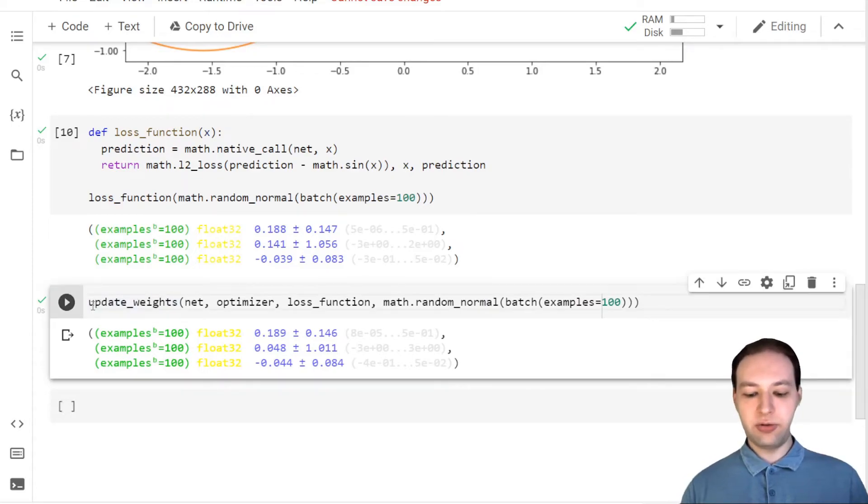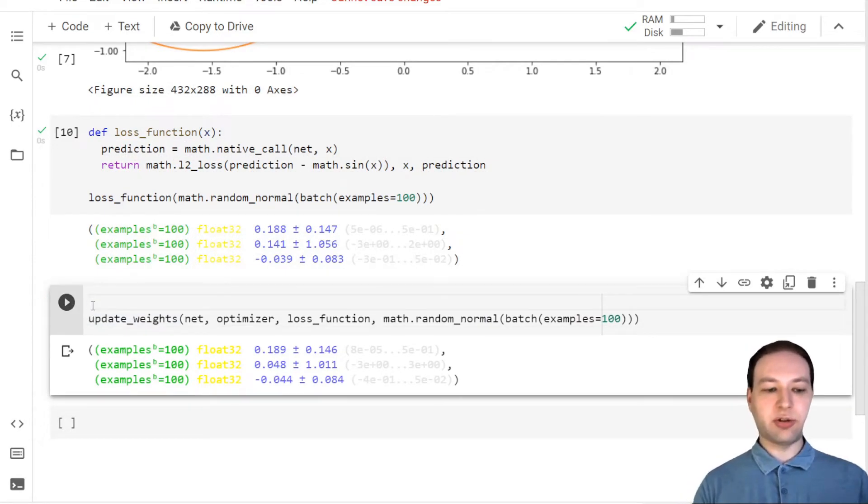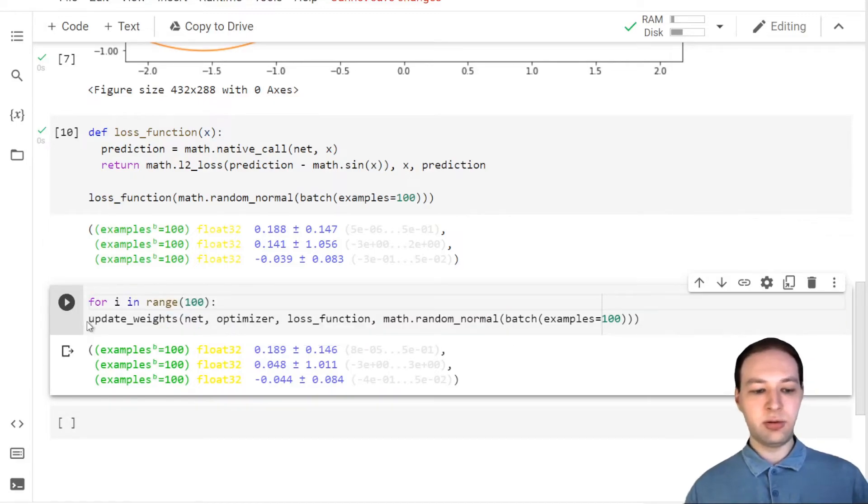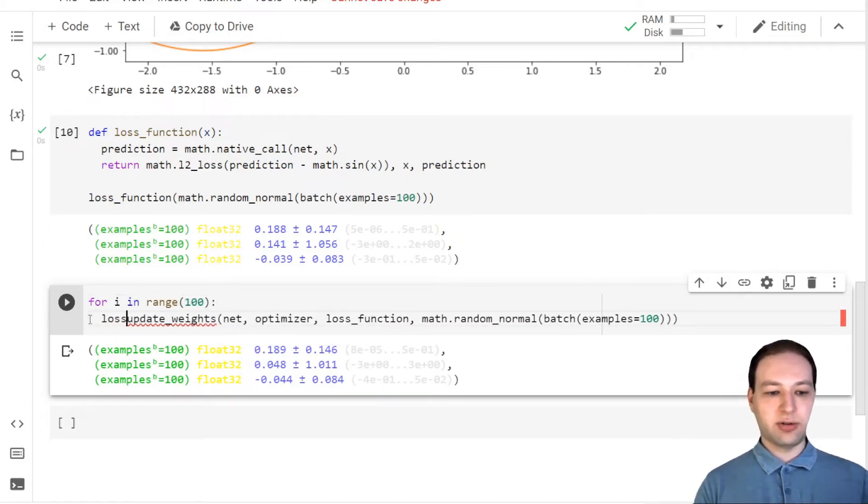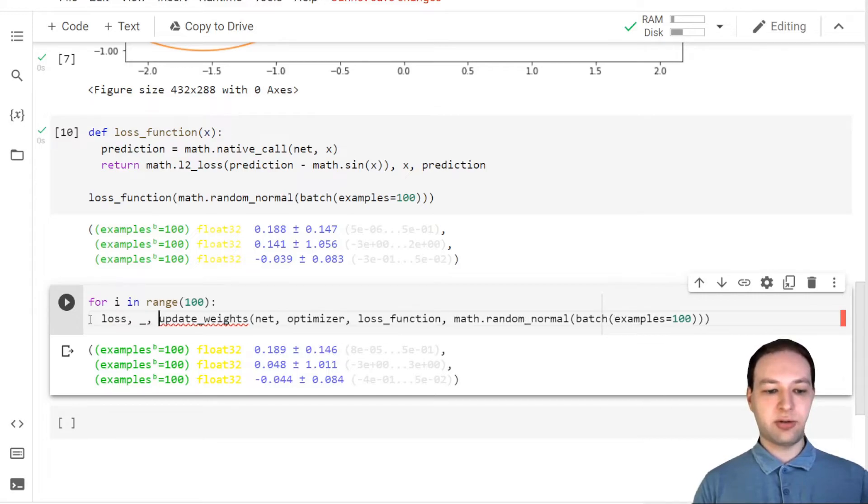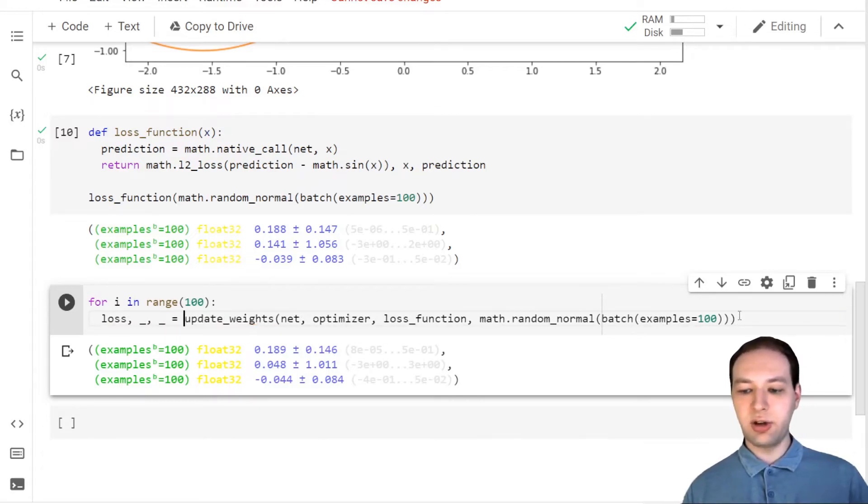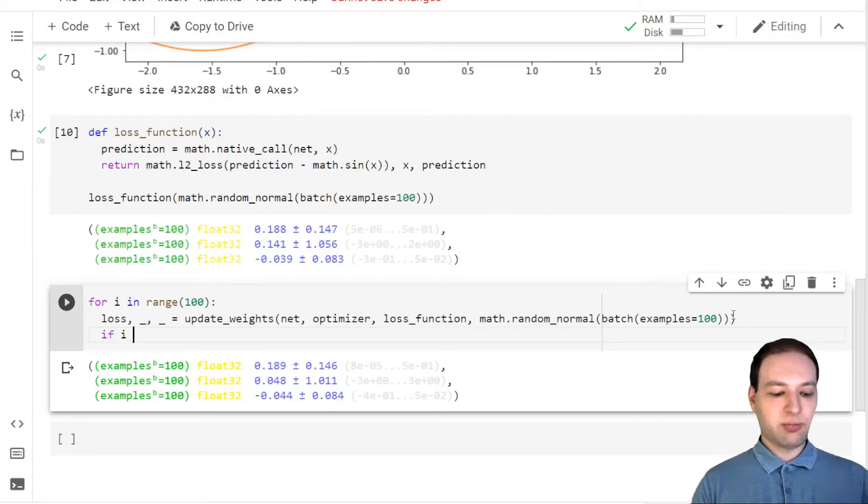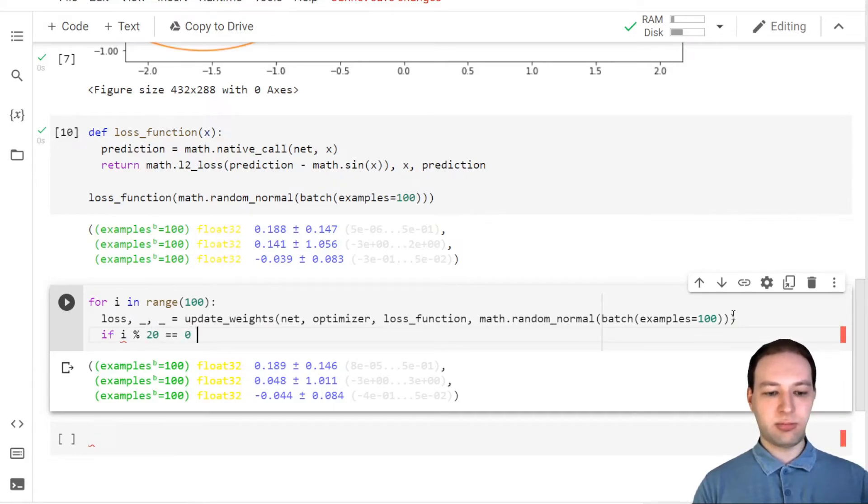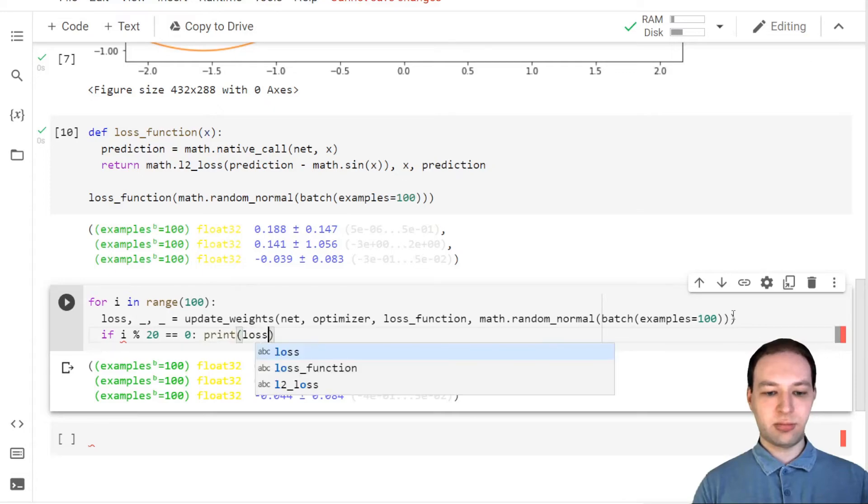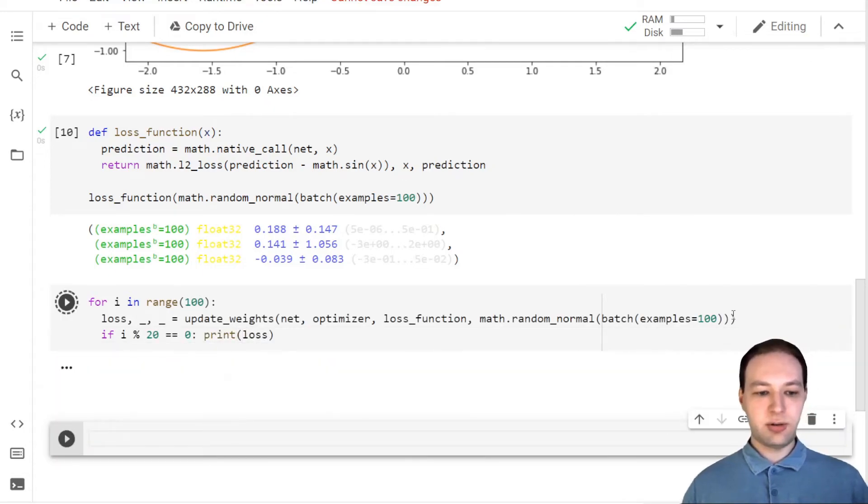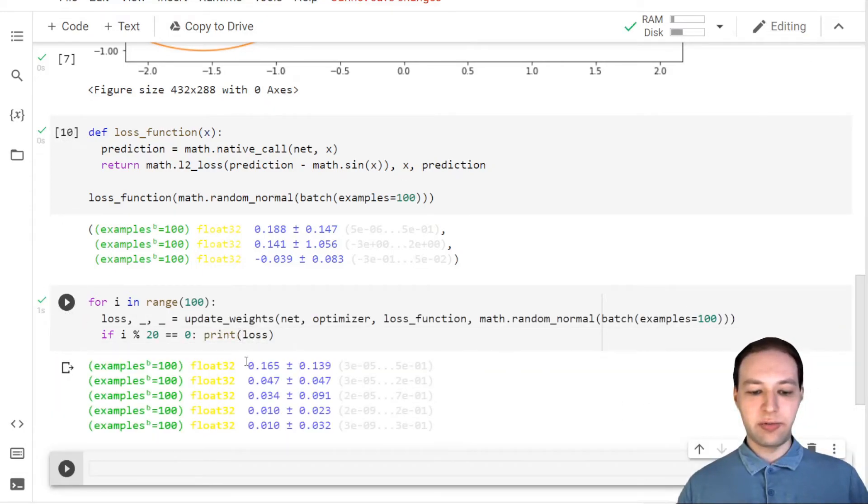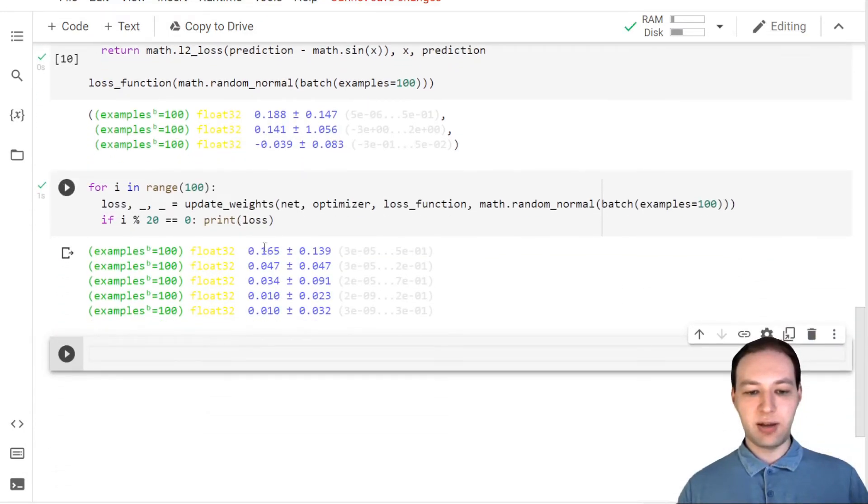Now all that's left to do is to run this in a loop. So we know that this returns our loss and now a few additional things, and we can also periodically print the loss. And this should go down over time, and indeed it does.